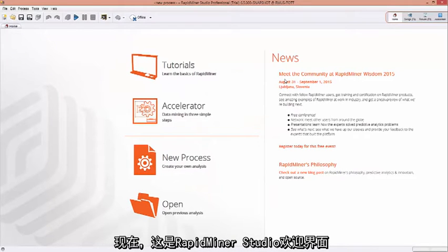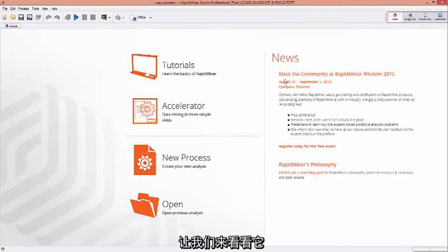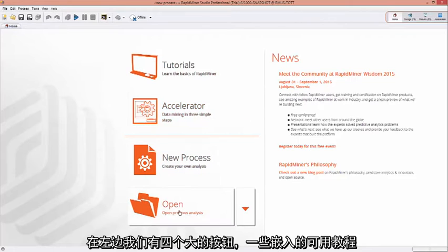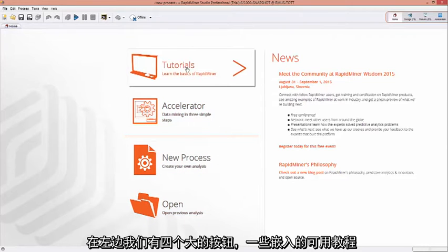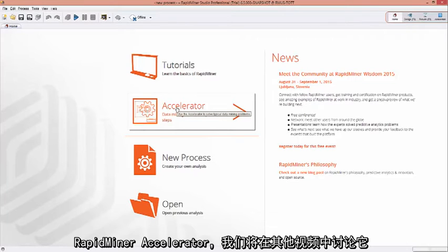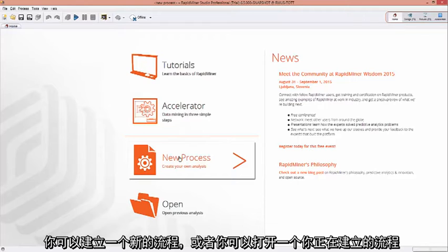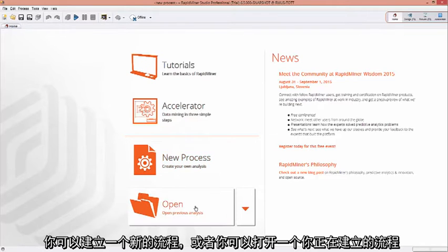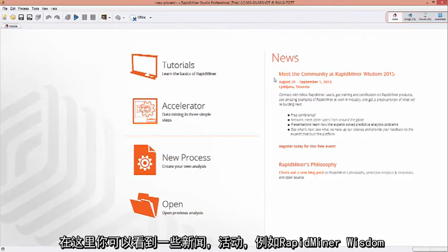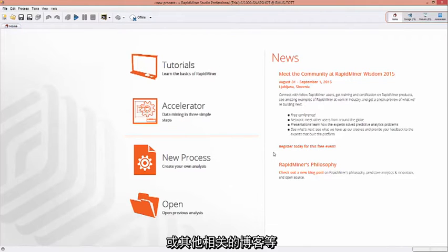Now, this is the RapidMiner Studio splash page. Let's talk a little bit about that. On the left here, we have four big buttons. Some in-built tutorials are available to you. The RapidMiner accelerator is also available, which we will talk about in other videos. You can create a new process, or you can open up a process you've been working on. Over here on the right is some company news. This is where you can find out about upcoming releases, events such as RapidMiner Wisdom, or other specific related blog posts.